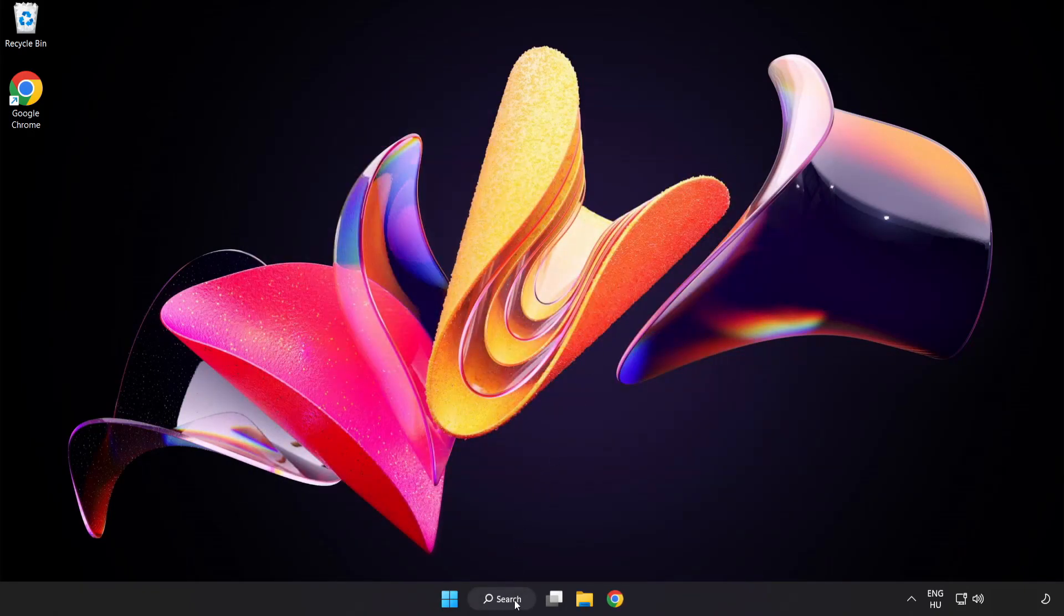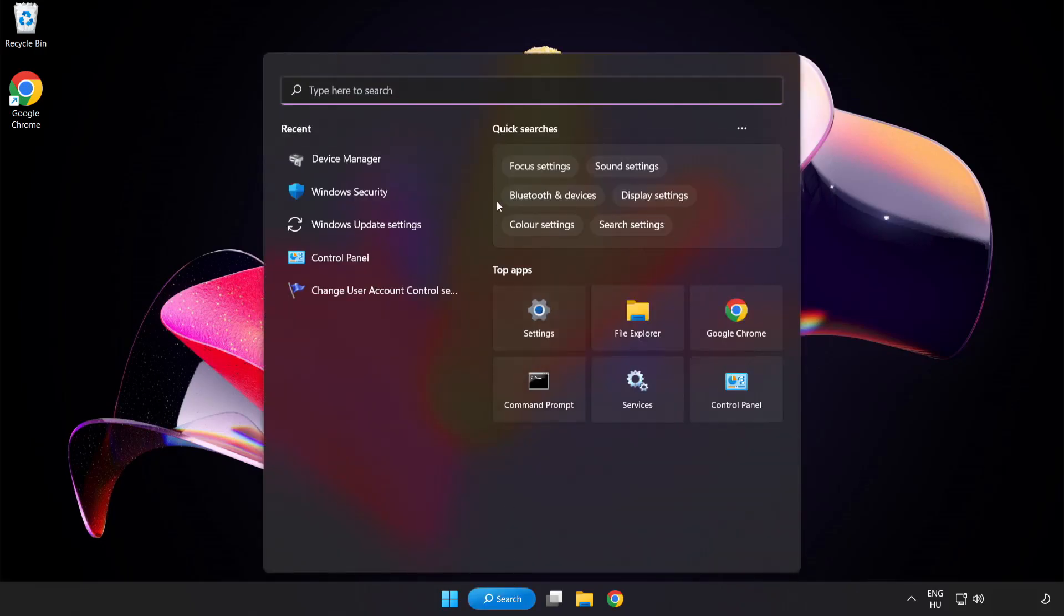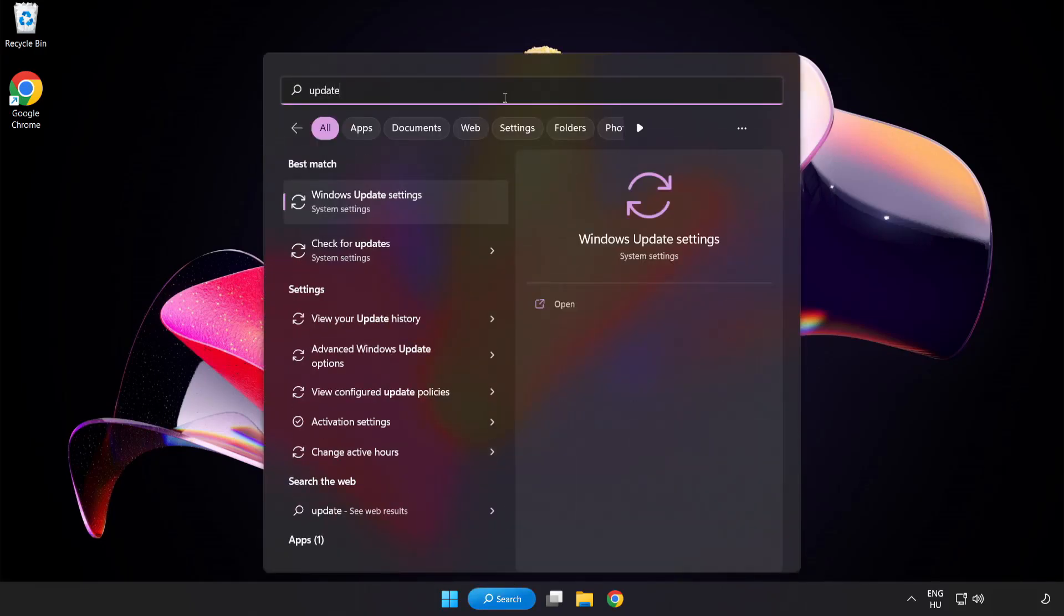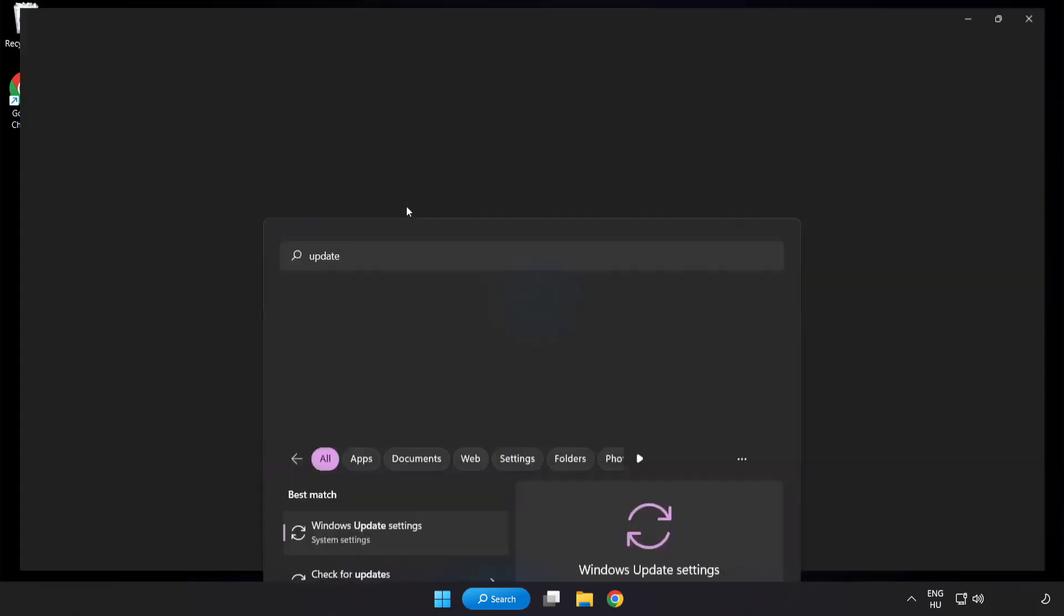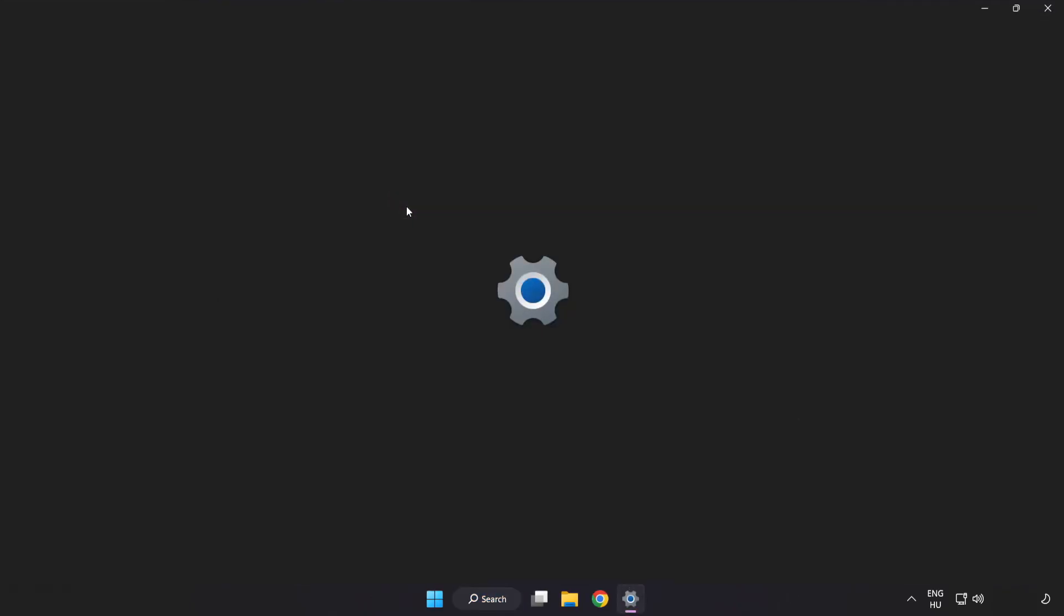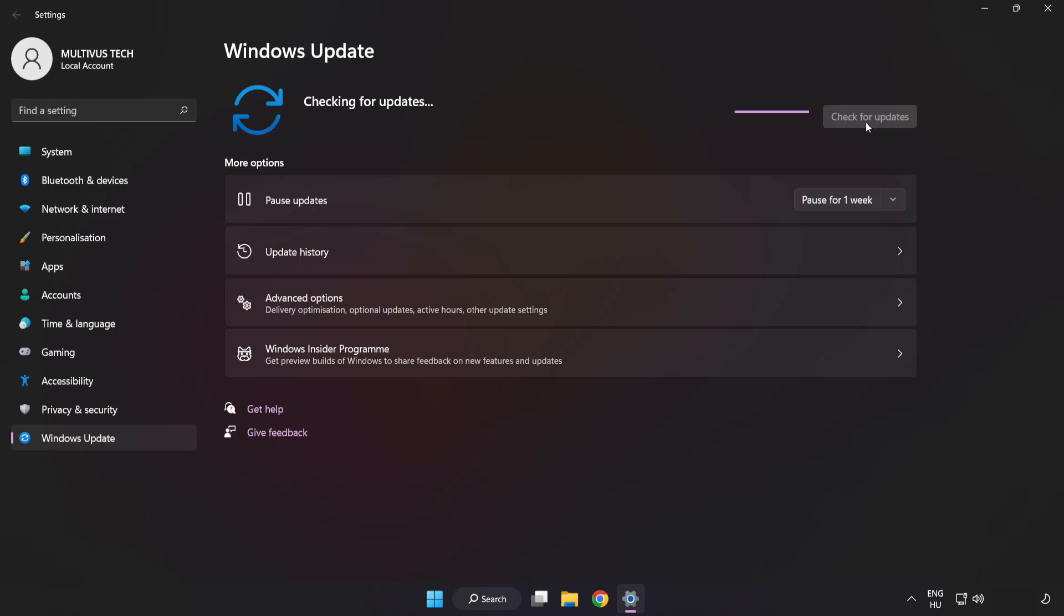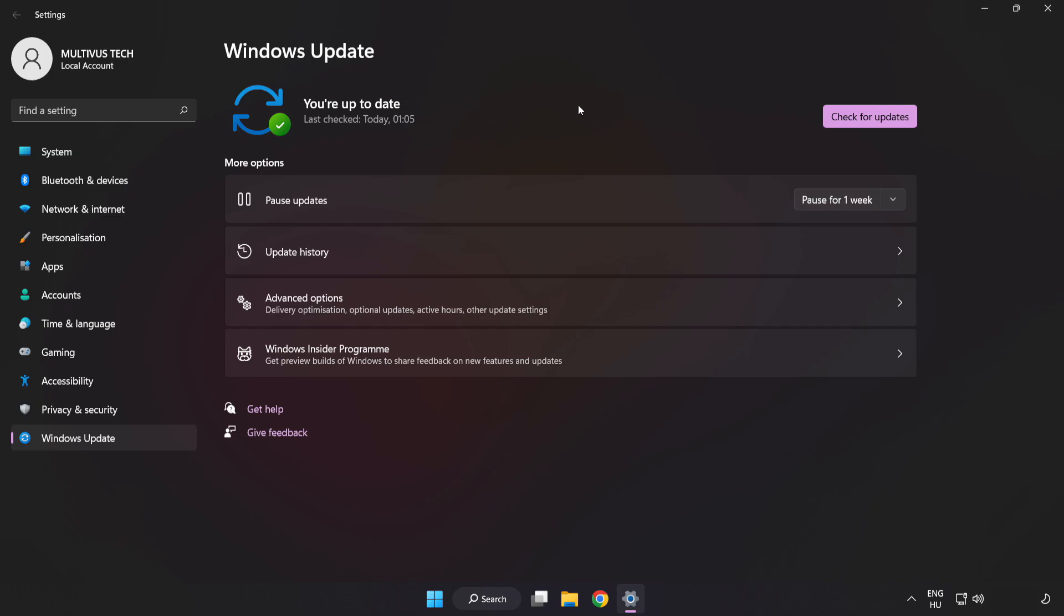Click the search bar and type update. Click Windows Update Settings. Click Check for Updates. After completed, click close.